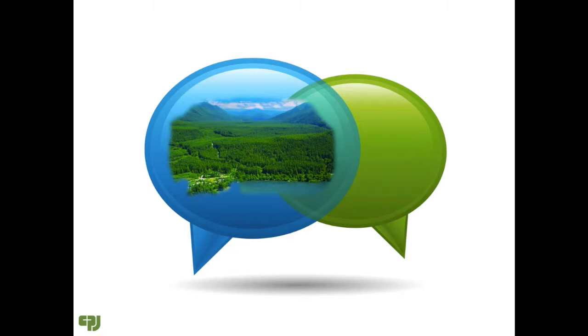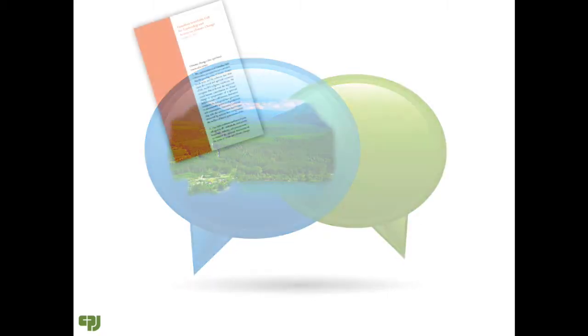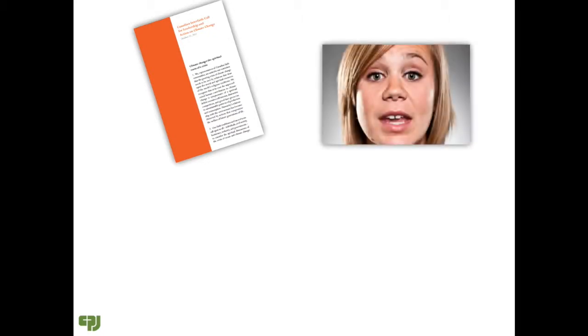To ensure that members of the congregation knew about the call, copies were made available after Sunday services and included in the parish bulletin. A member of the congregation was able to speak to the contents of the call during a service.